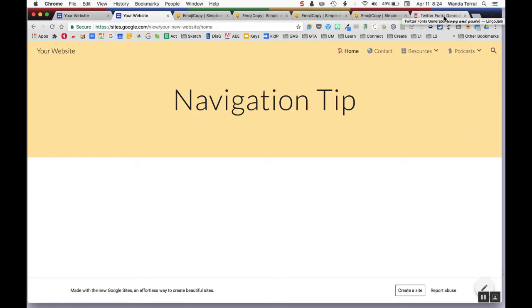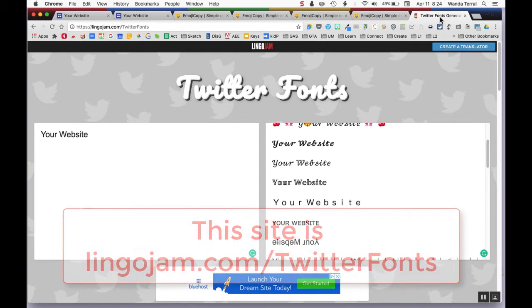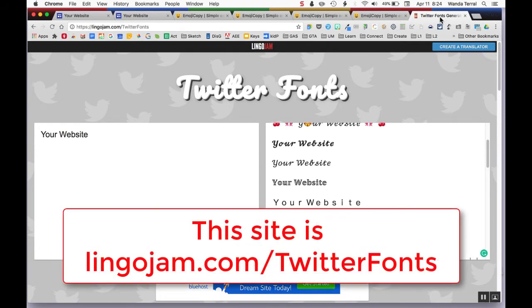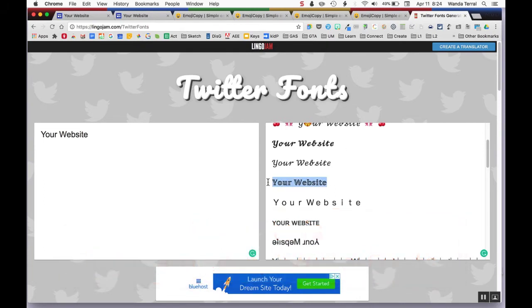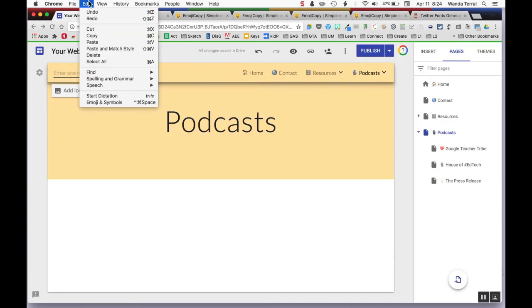There are also websites out there that let you get different types of fonts. So here's Twitter fonts. If I come in there, I can actually paste those special fonts into the title of my website.